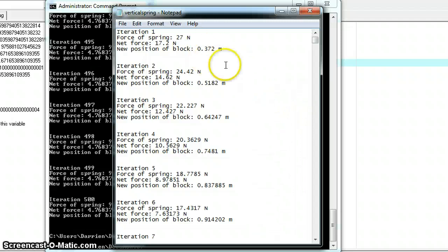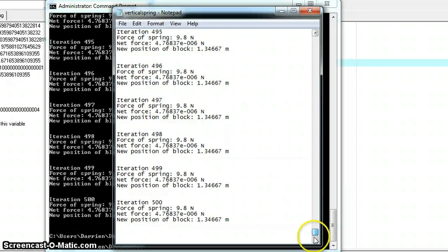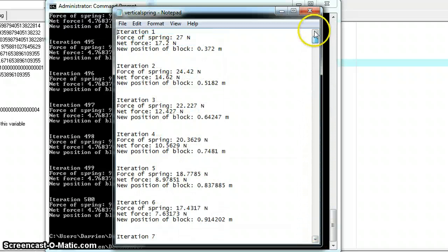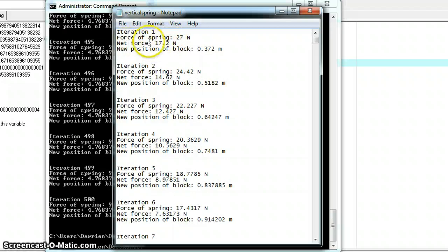Other things can either be gathered from these few numbers, or they're just not very important to the numbers changing. And as you can see here, iteration 1 through 500, and of course the spring on the first iteration, 27 newtons, and then the net force, 17.2, and then the new position is updated.